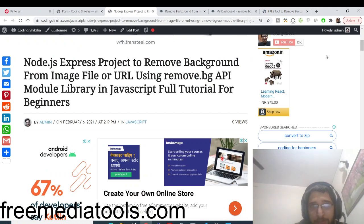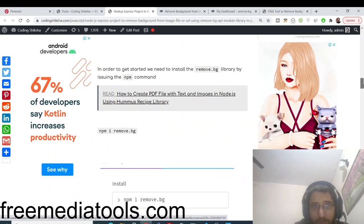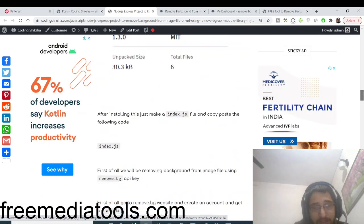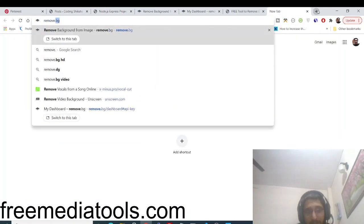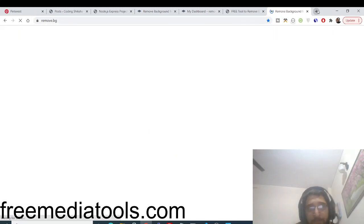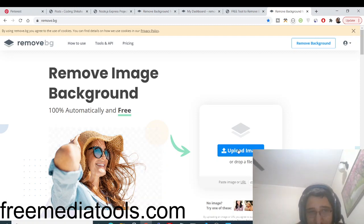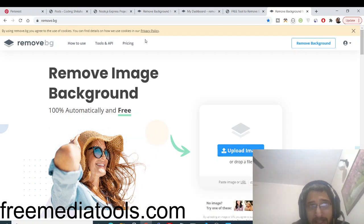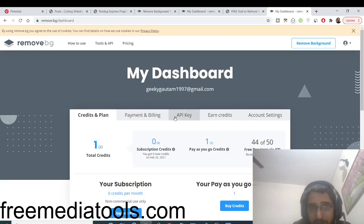Now let me show you how I made this application. The link to the blog post with all the source code is in the video description — just follow along with the video. For building this application I used a very famous website called remove.bg. I am using their API. They also provide a free API which supports 50 requests per month, and I am using that API for my website.